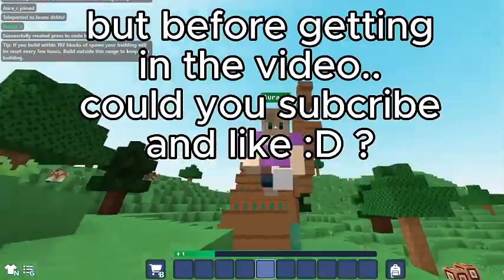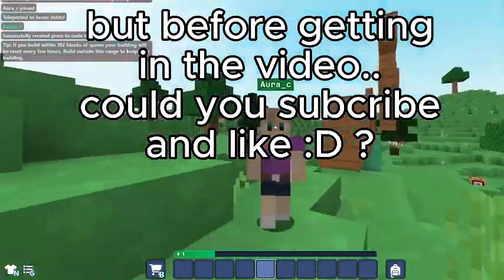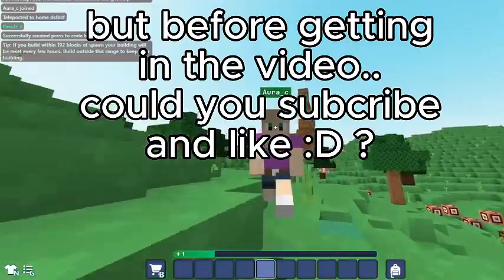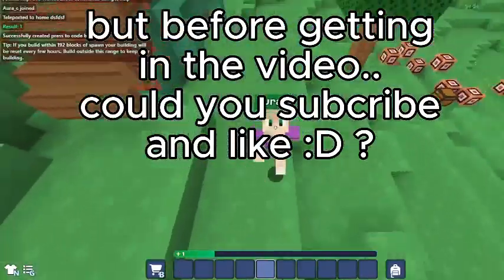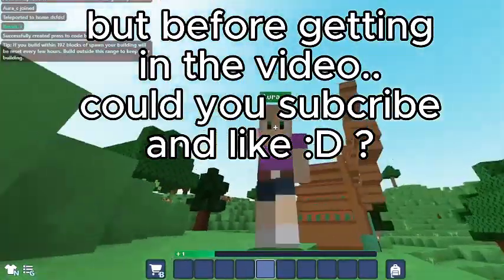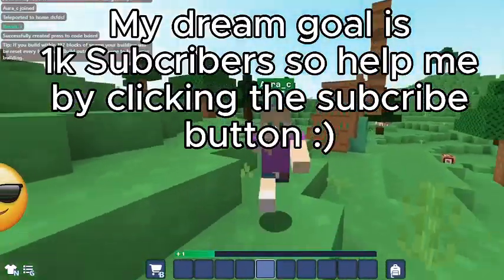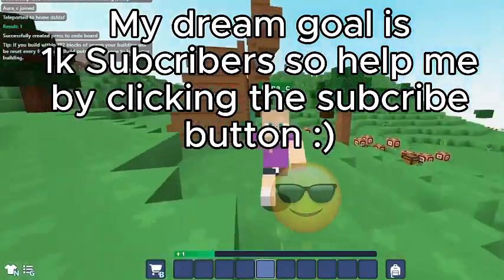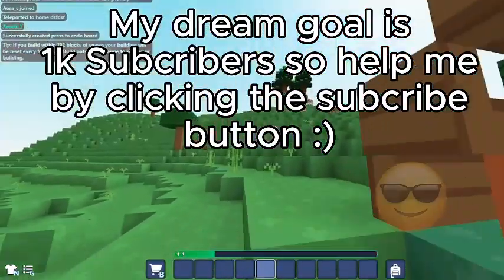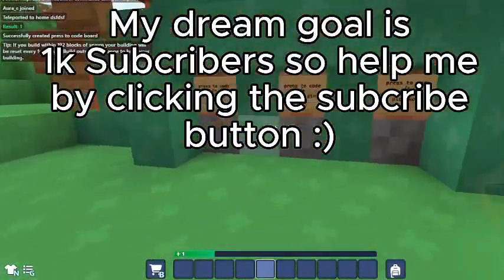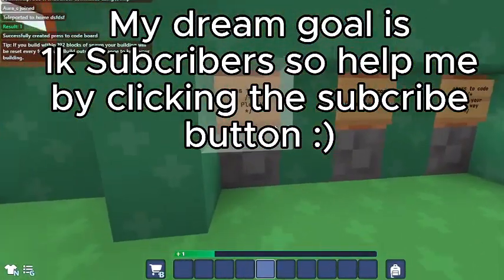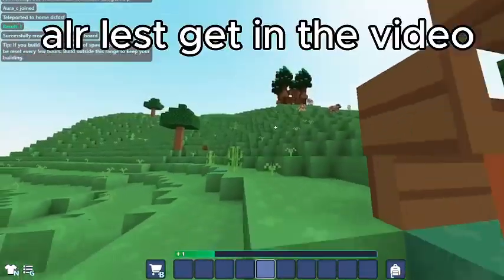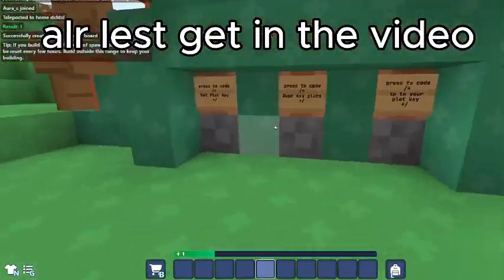But before getting into the video, could you subscribe and like? My dream goal is 1k subscribers, so help me by clicking the subscribe button. Alright, let's get into the video.